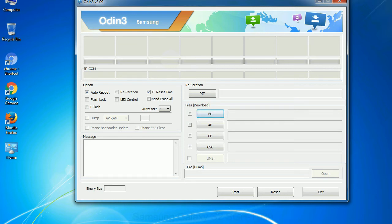Phone: It refers to baseband and modem version. CSC - Consumer Software Customization: Click this button and select the CSC file.